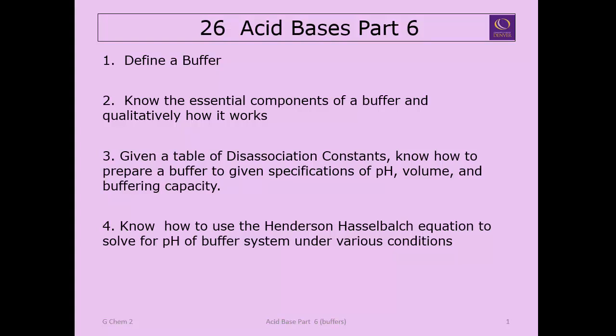In today's video, we're going to look at part six of a multi-part series on acid bases, focusing in particular on buffers. You'll be able to understand what a buffer is and how it works, how to make a buffer, and we're going to look at actually solving some buffer problems.